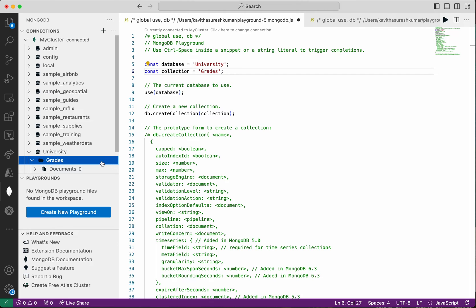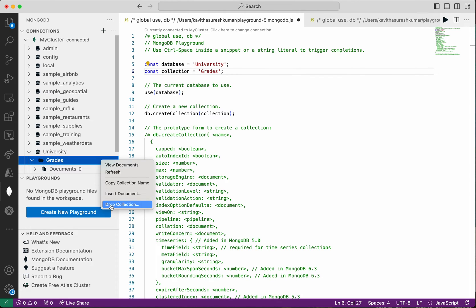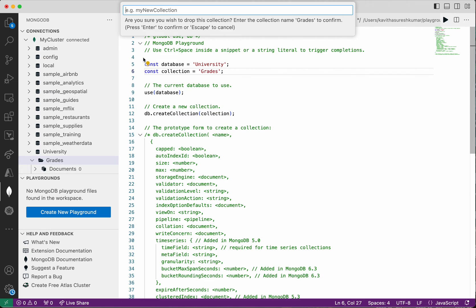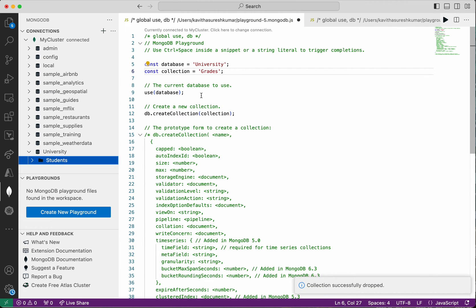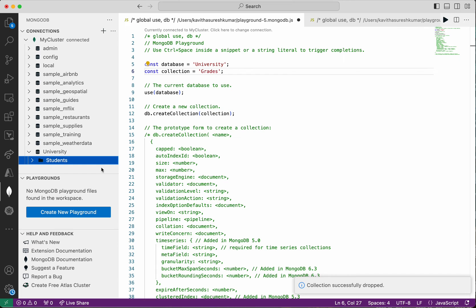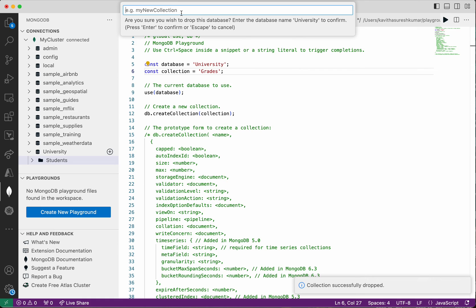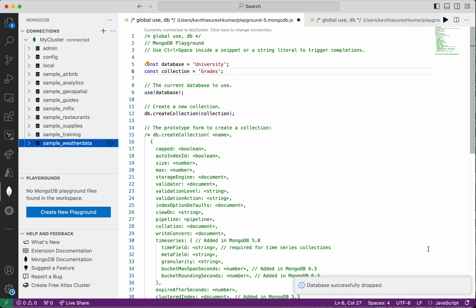Now let us delete this collection. Right-click and select Drop Collection — we need to type the collection name to confirm. The collection has been successfully dropped. Now let's see how to delete the database itself. Right-click and select Drop Database, then provide the database name which is university. The database has been successfully dropped.